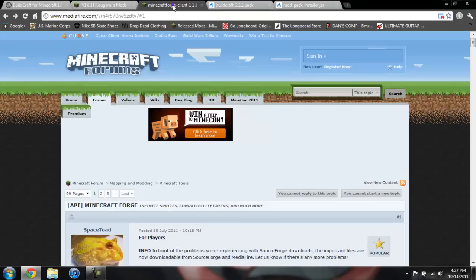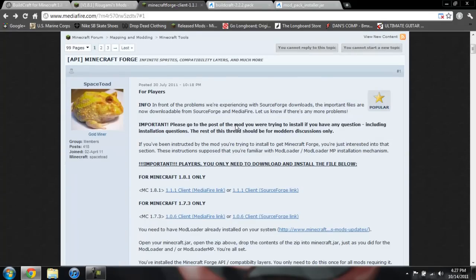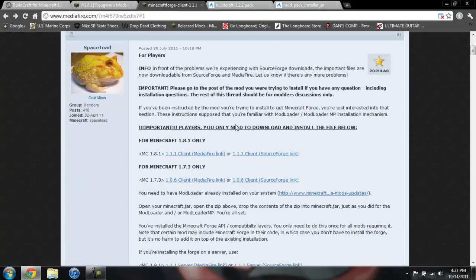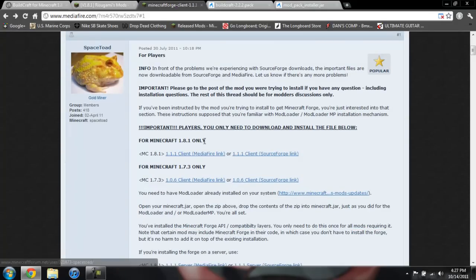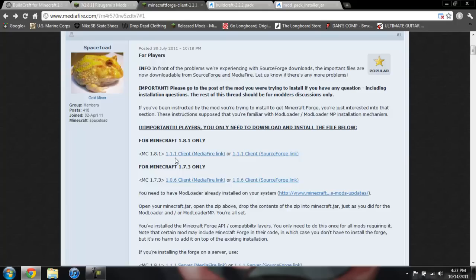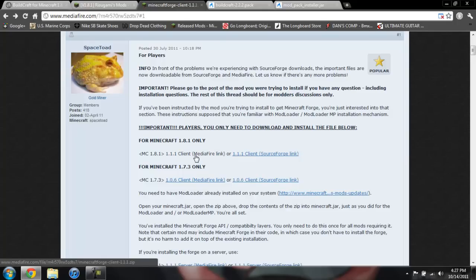And then for the Minecraft Forge, go ahead and scroll down past this Space Toad and click on 1.1.1 client MediaFire link. And it will take you to a MediaFire and you download it from there.